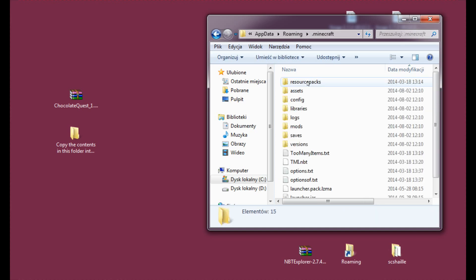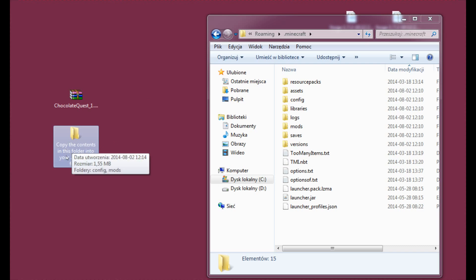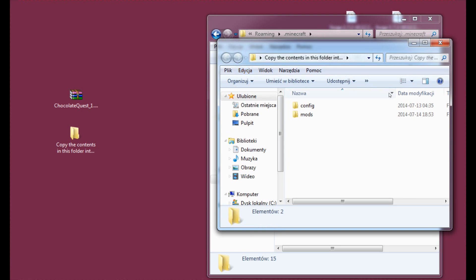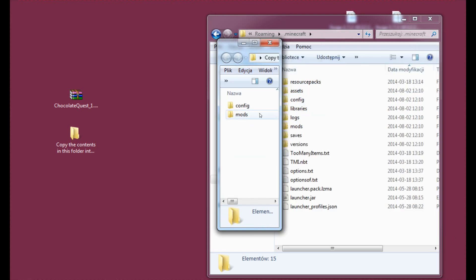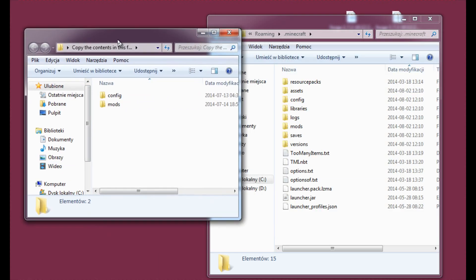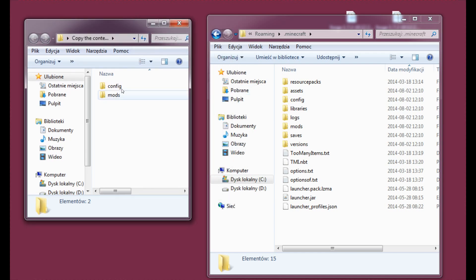Alright, so now let's enter this. And now as you can see, this folder is called 'Copy the contents in this folder into your .minecraft folder.' So let's open this folder as well. And as you can see, there's config and mods.